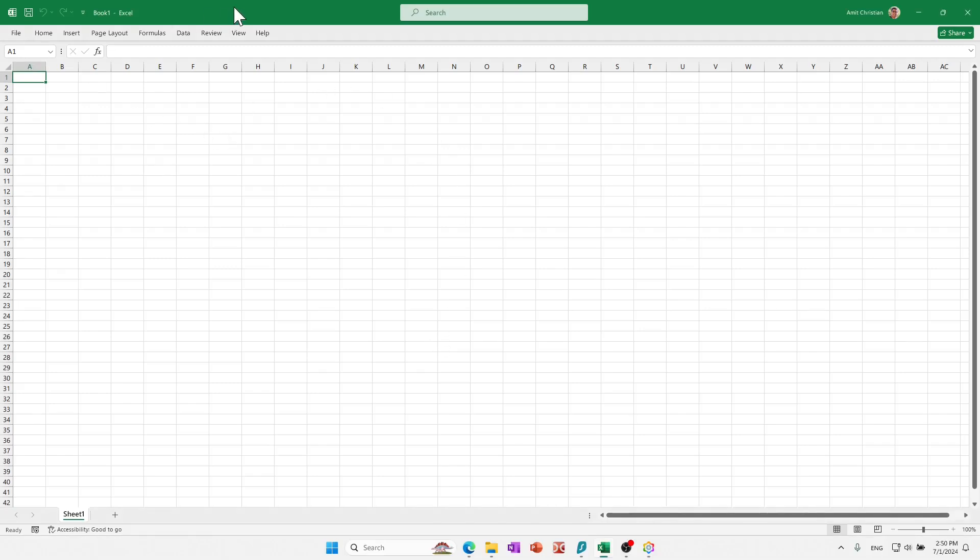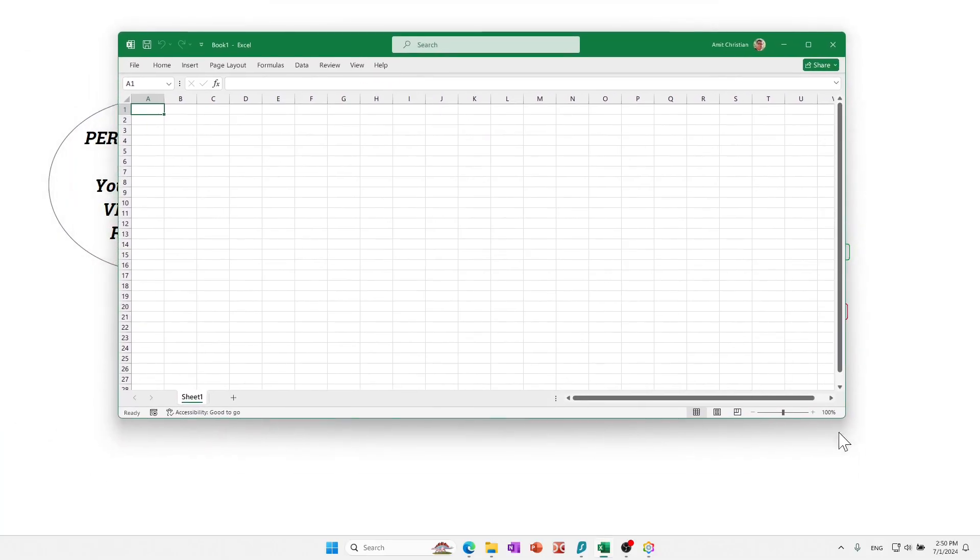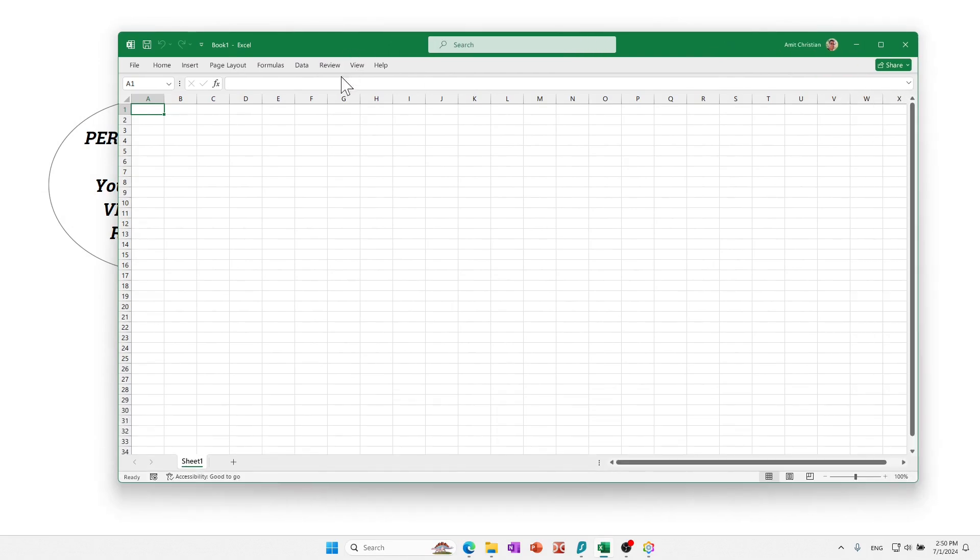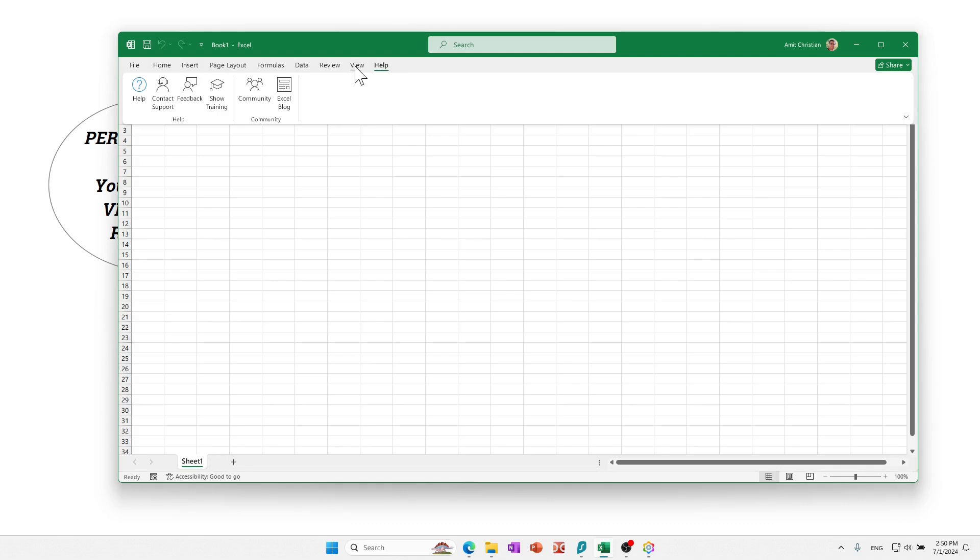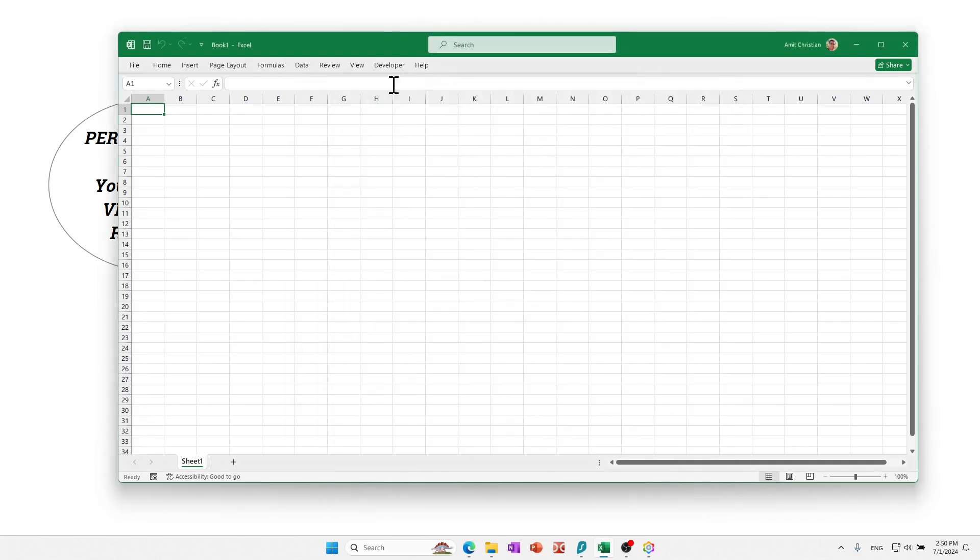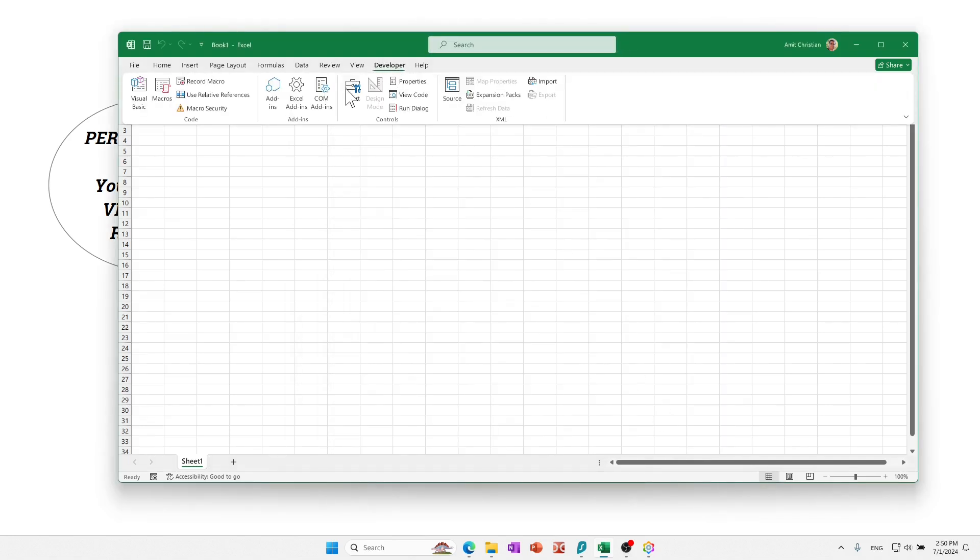Let's say I would like to create a personal.xlsm file. Now you need to have the developer tab here. If you don't, you just customize the ribbon and then enable the developer tab. And so now I have a developer tab.